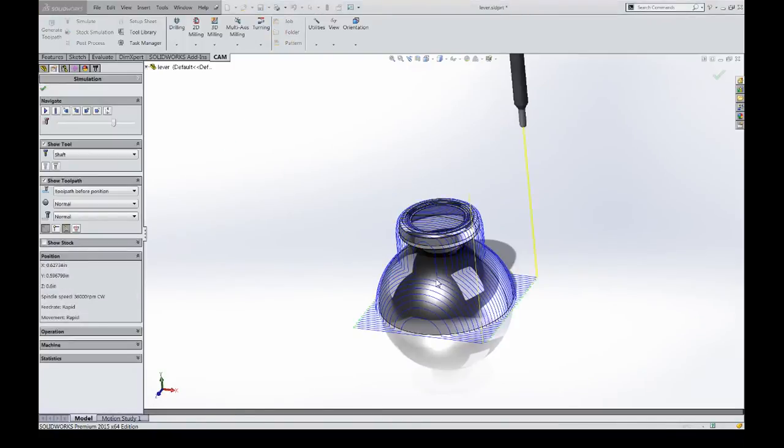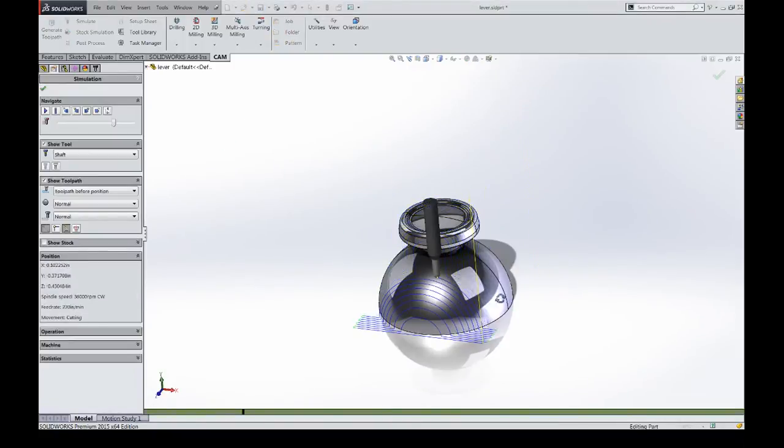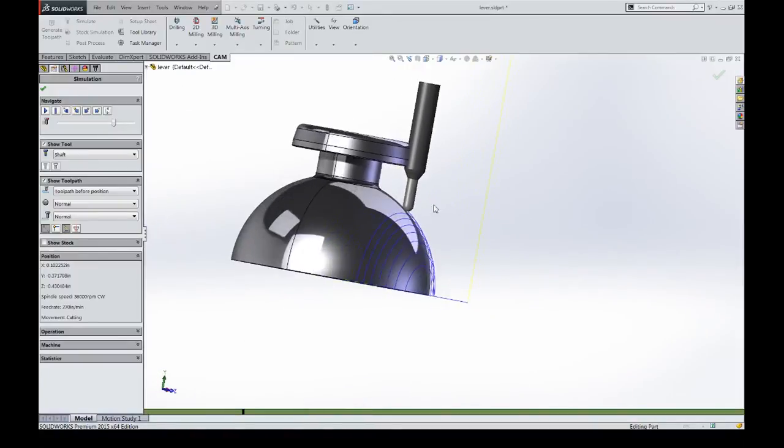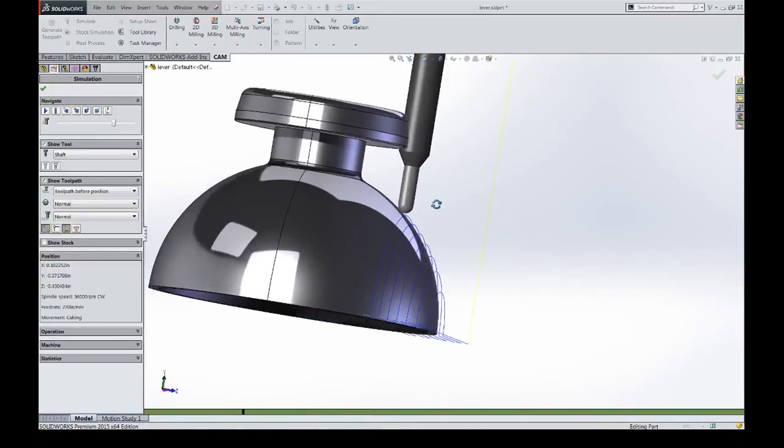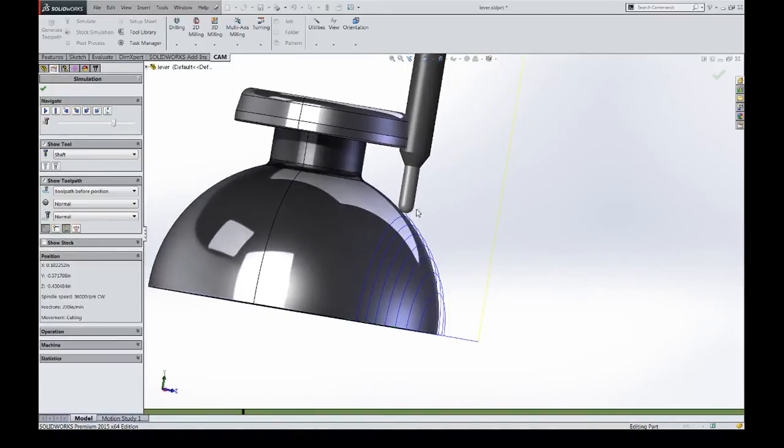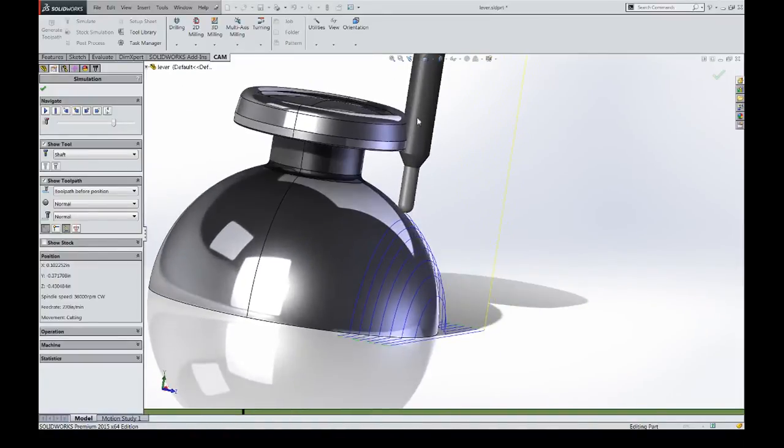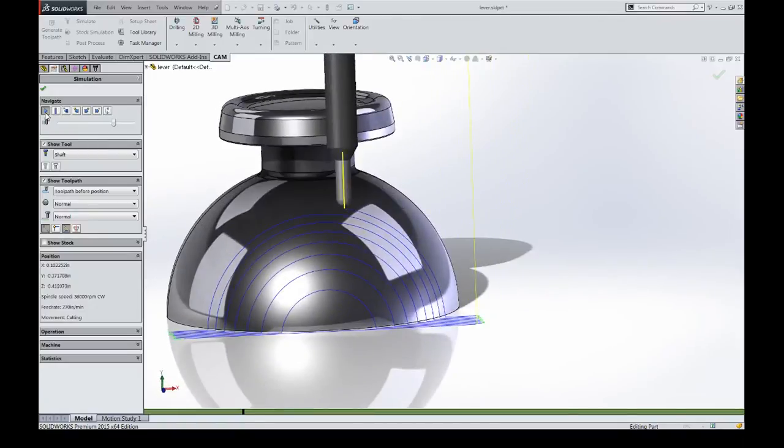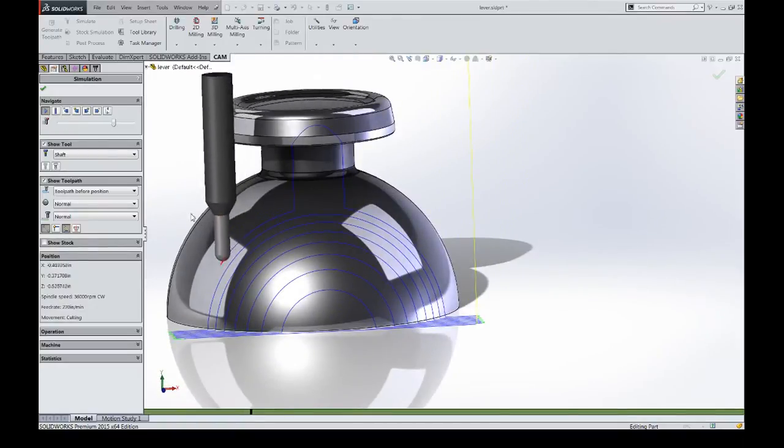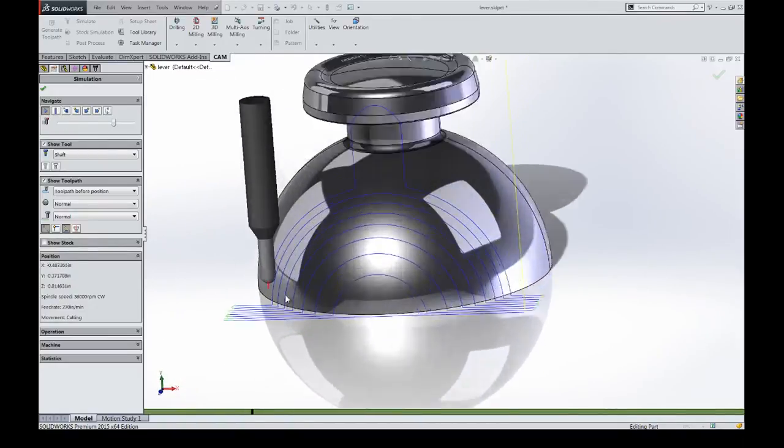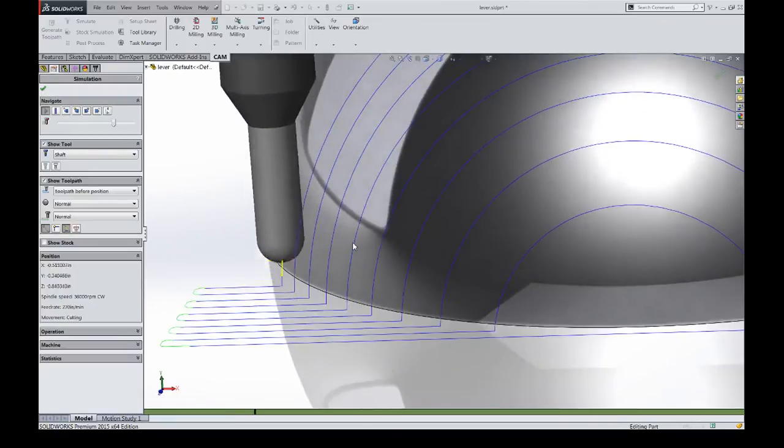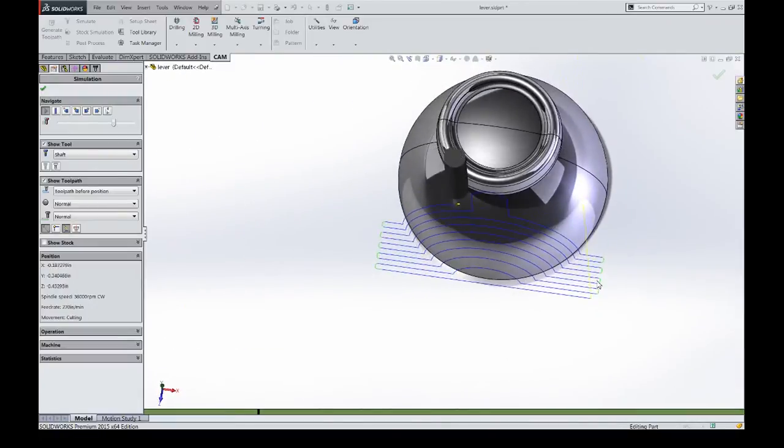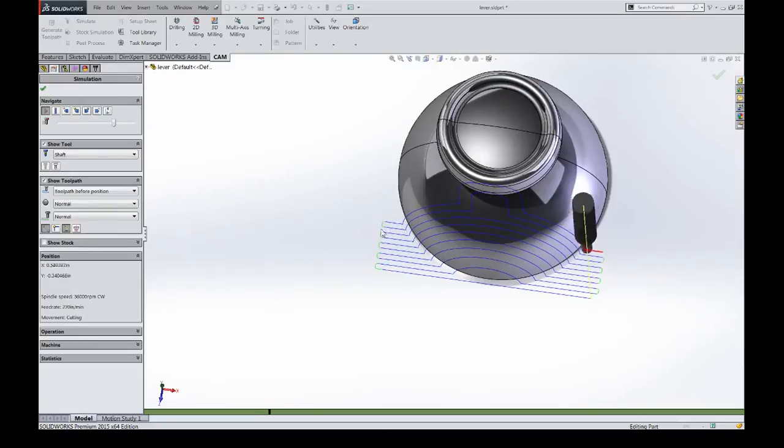And it just projects it down onto the geometry, and everywhere that the tool has a point that it wants to contact at, it will stop at that point, because it doesn't want to violate your model. And it just continues along.